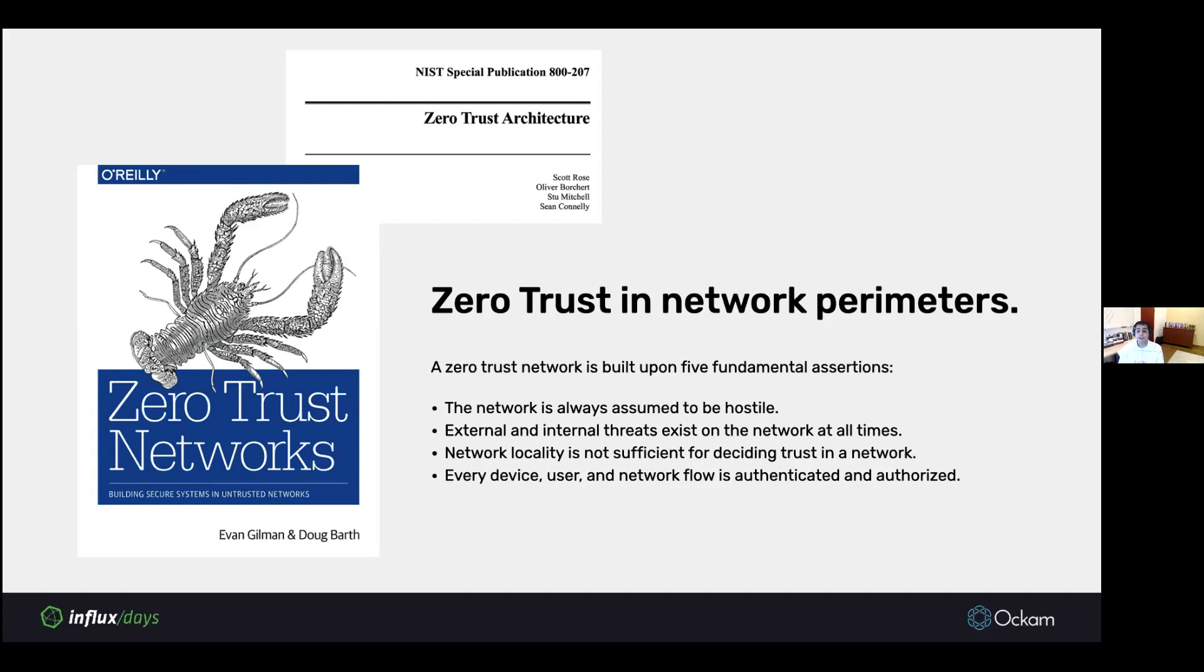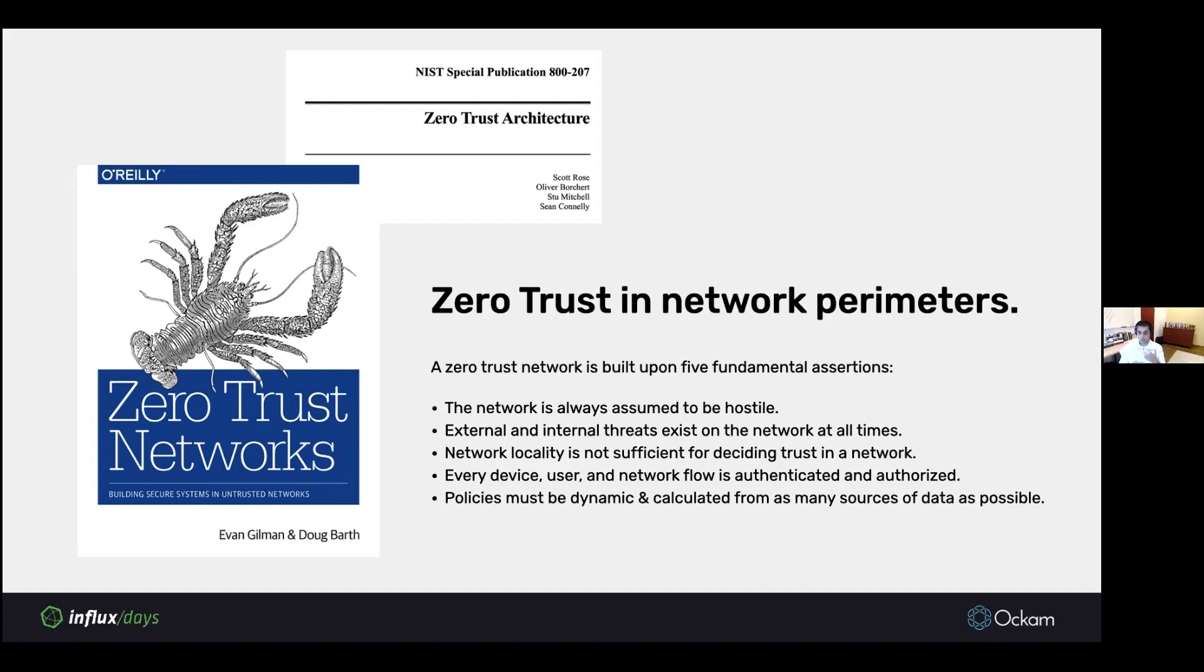Every device, user, and network flow must be authenticated and authorized. Policies must be dynamic and calculated based on as many data sources as possible. The first three points are about don't trust the network. The last two points are about having strong authentication and authorization and policies over your system. We'll dive deeper into those last two points in detail as we move forward.